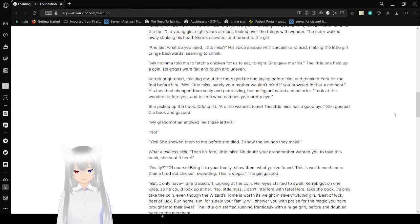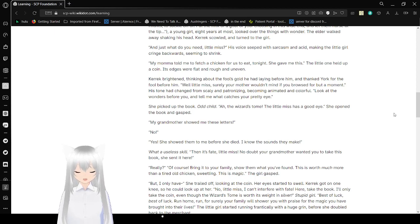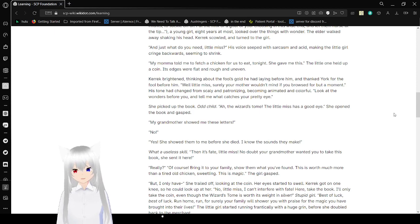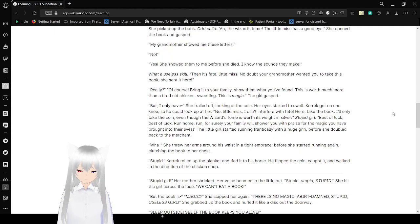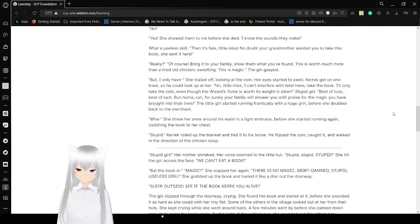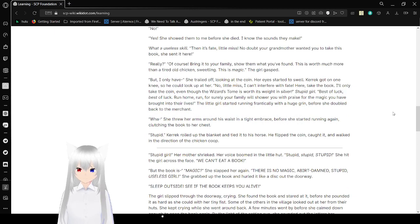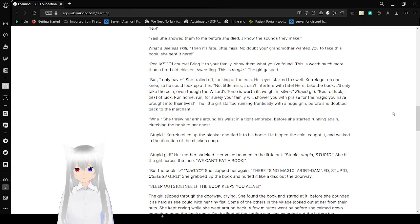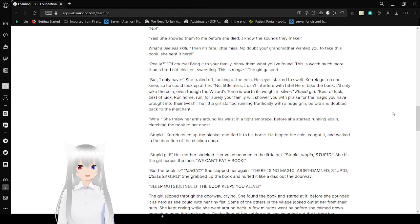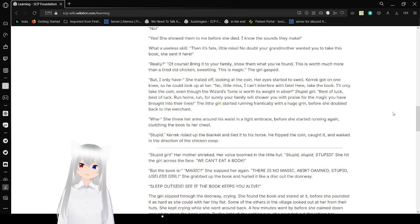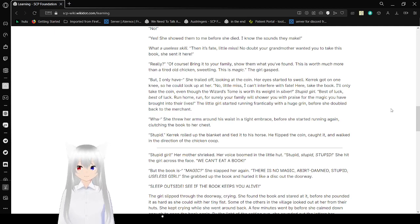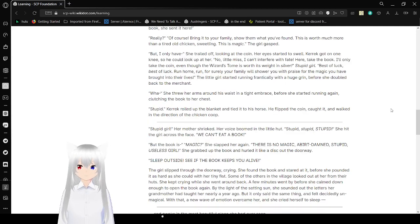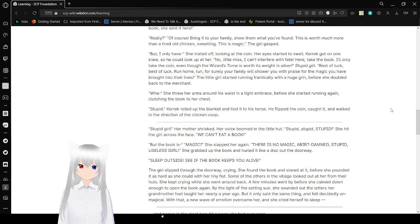My grandmother showed me those letters! Yes, she showed them to me before she died! I know the sounds they make! What a useful skill! Then it's fate, little miss! No doubt your grandmother wanted you to take this book! She sent it here! Really? Of course! Bring it to your family! Show them what you found! This is worth much more than a tired old chicken, sweetling! This is magic! The girl gasped. But mama told me she trod off, looking at the coin. Carrick already spoke, going on one knee so he could look up to her.